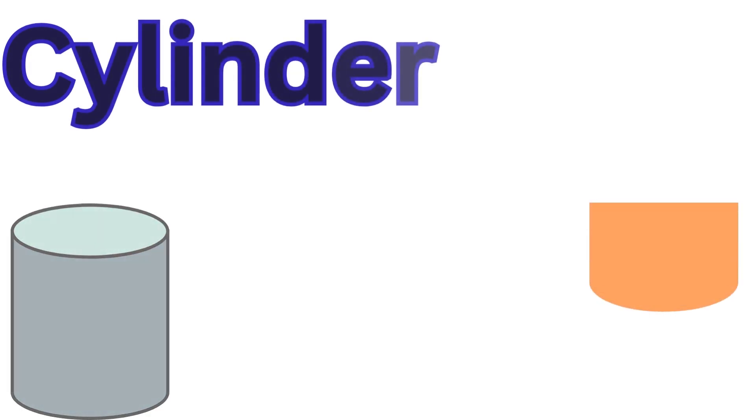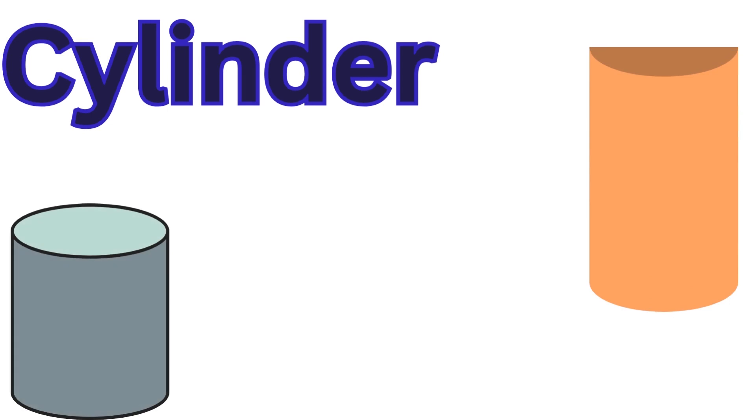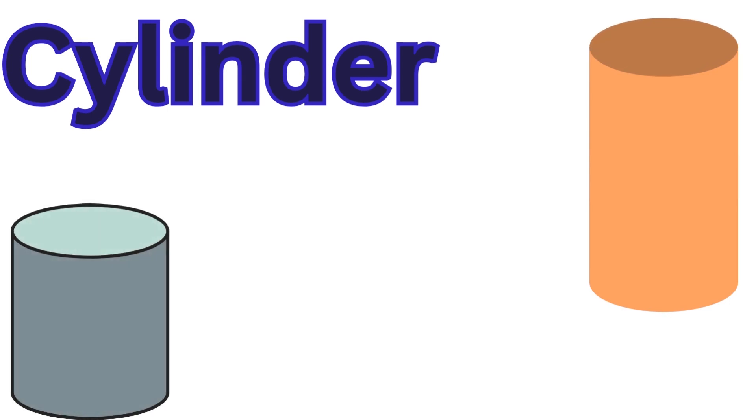Cylinder! A cylinder is a 3D shape like a can or a roll of paper. It has 2 circular faces and a curved surface.